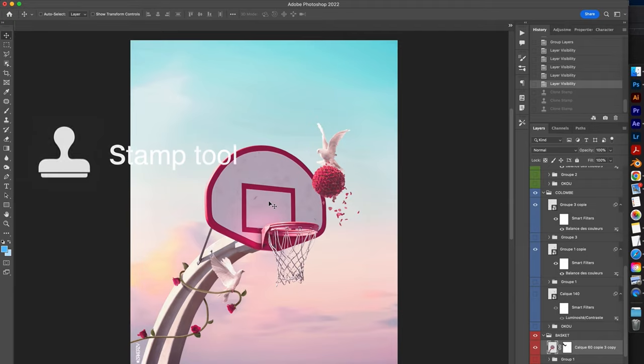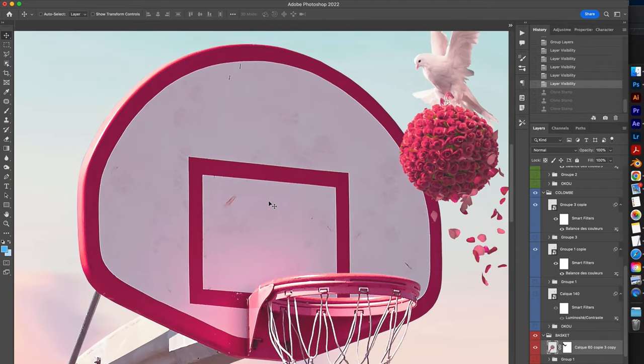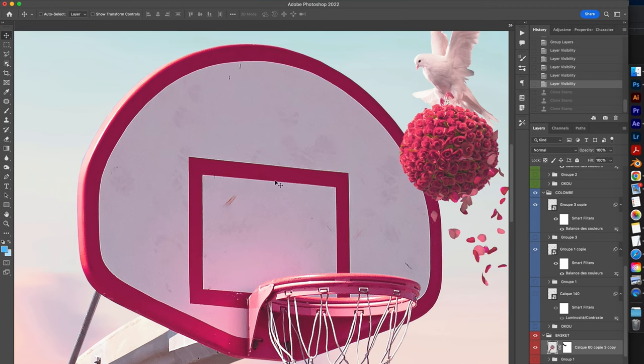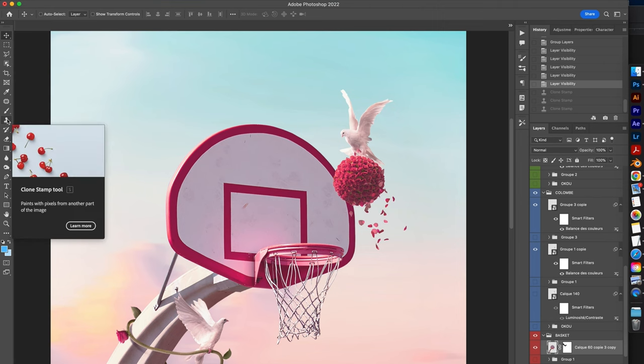Now let's see a similar but slightly different in its functioning tool, it's the stamp tool. On this composition I had the issue of ball marks on the basketball hoop. I wanted to remove them to get a cleaner look. Instead, I used the stamp tool.